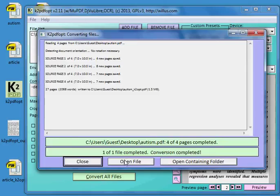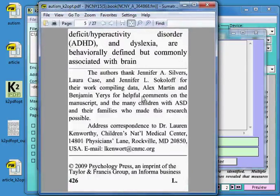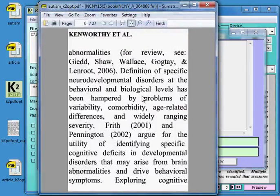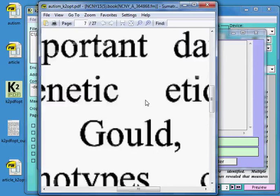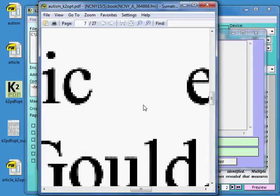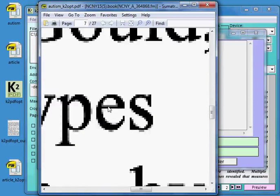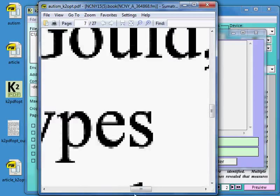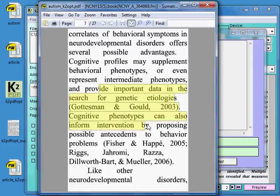And we'll open it. So now you can see the text. Now this text is not scalable all the way up. It is bit mapped, a bit mapped page. But it is selectable.